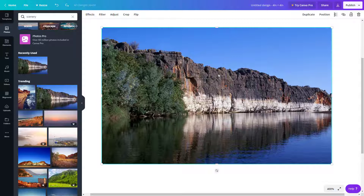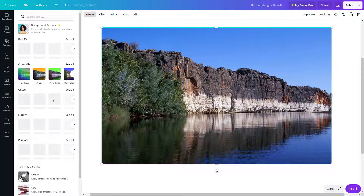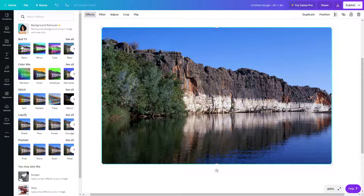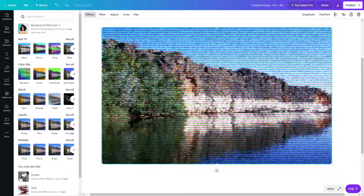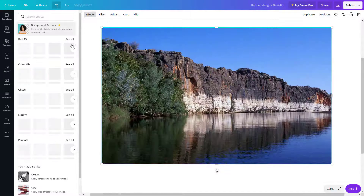Another set of editing options is up at the top. There are Effects — and in Effects there are a lot of things you can apply, like the Bad TV effect and Background Remover. Background Remover is a pro feature, so you need to subscribe to Canva Pro to use it. Options without the crown icon are free. For example, I can click Bad TV, click Apply, and the detailed effect is applied.